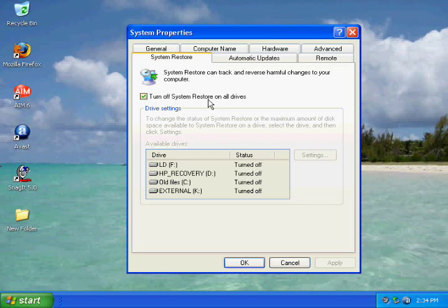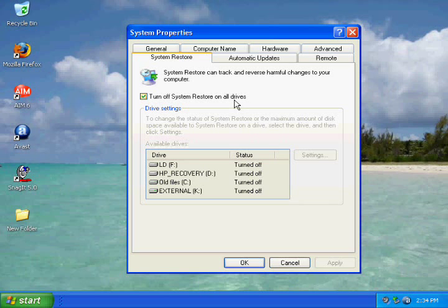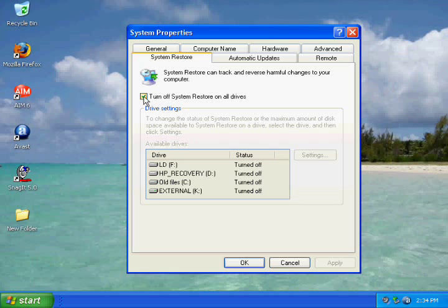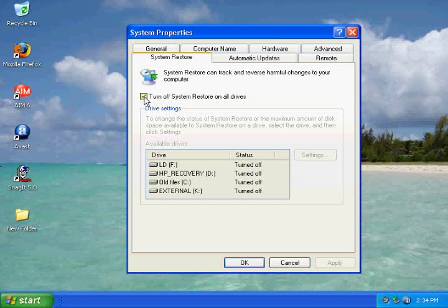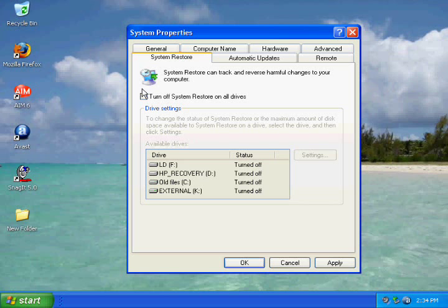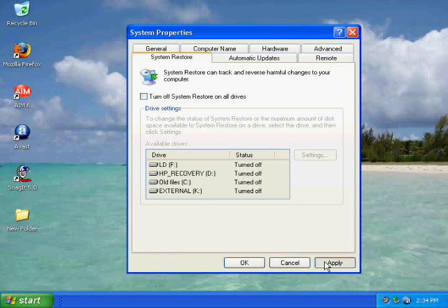On the top, you'll see Turn Off System Restore on All Drives with a checkmark next to it. If this is checked, then uncheck it. If it's not checked, then you already have System Restore active on your computer. After you make sure it's not checked, hit Apply.